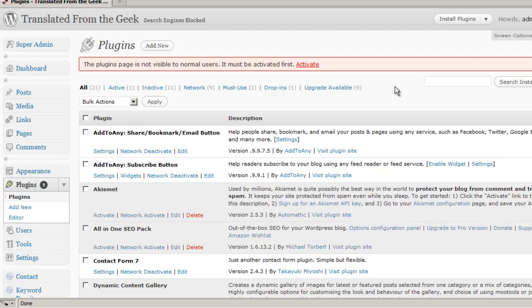In this session, we explore searching, choosing, and installing plugins using a simple example. In upcoming sessions, I'll discuss installing and setting up specific plugins.